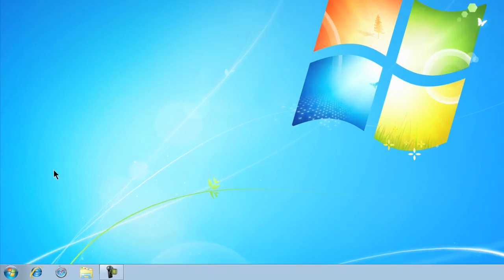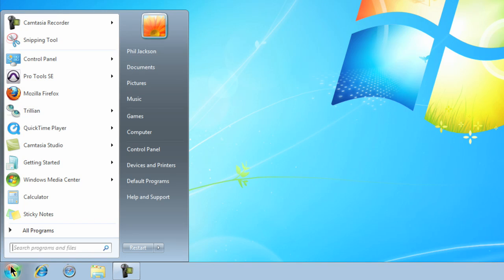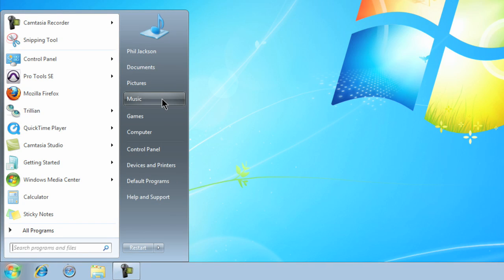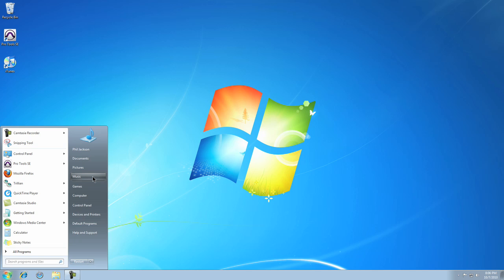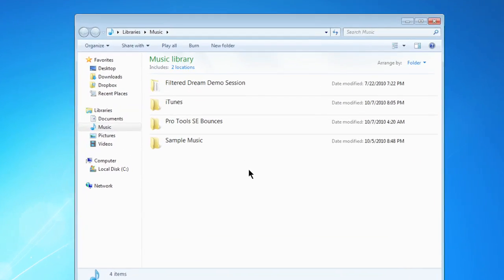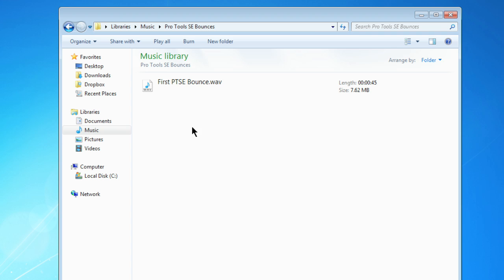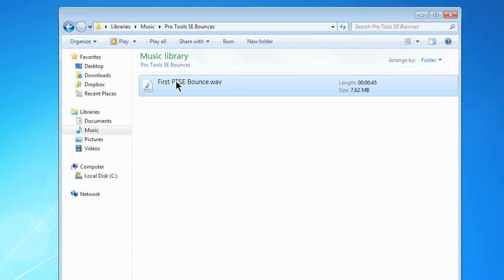Now in the exporting audio movie, I bounced my mix into my music library directly from Pro Tools SE. I created a Pro Tools bouncers folder, and inside that is my mix. It's a WAV file, CD quality.